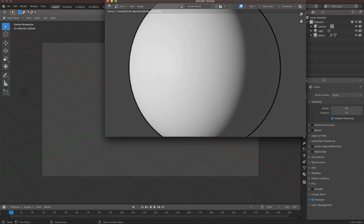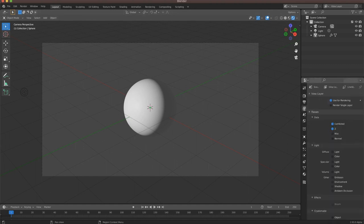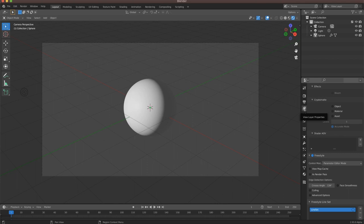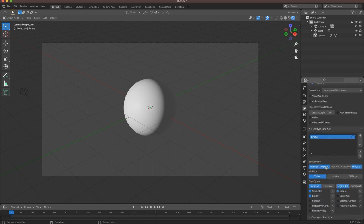But we can do way more with this than just having a straight outline. If you want to mess around with the properties of our freestyle line, go here to our view layer properties. We can start to adjust the different qualities of our freestyle line. For crease angle, I like to turn this down to about 70 — somewhere between 60 and 70 usually works for me, but it's going to change depending on what your mesh looks like and the kind of look you're going for.